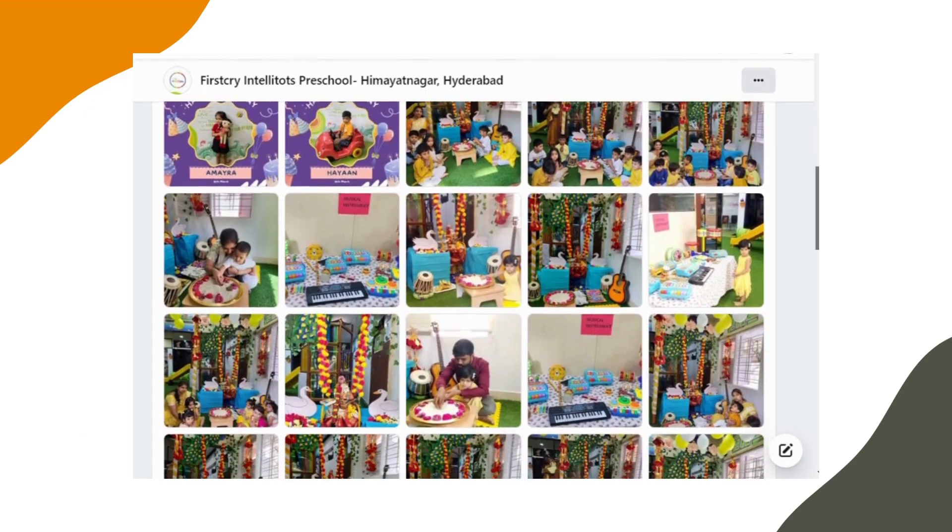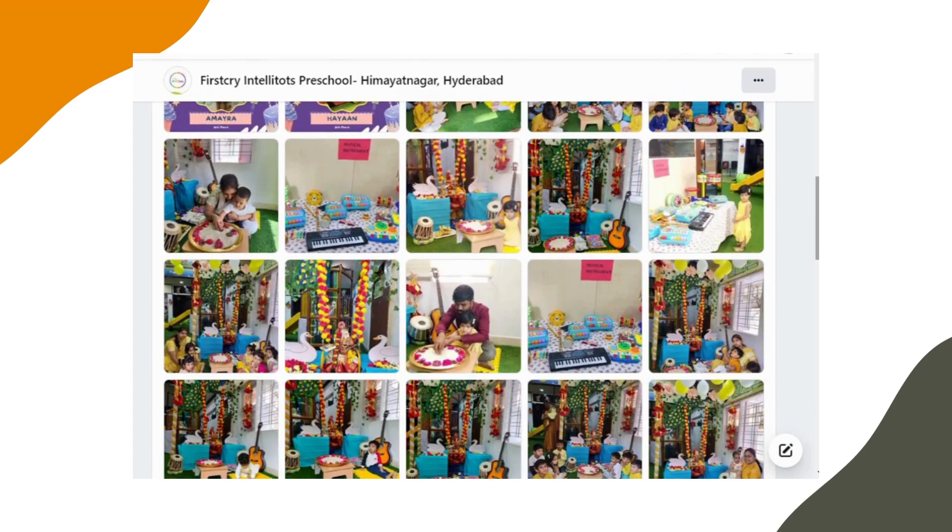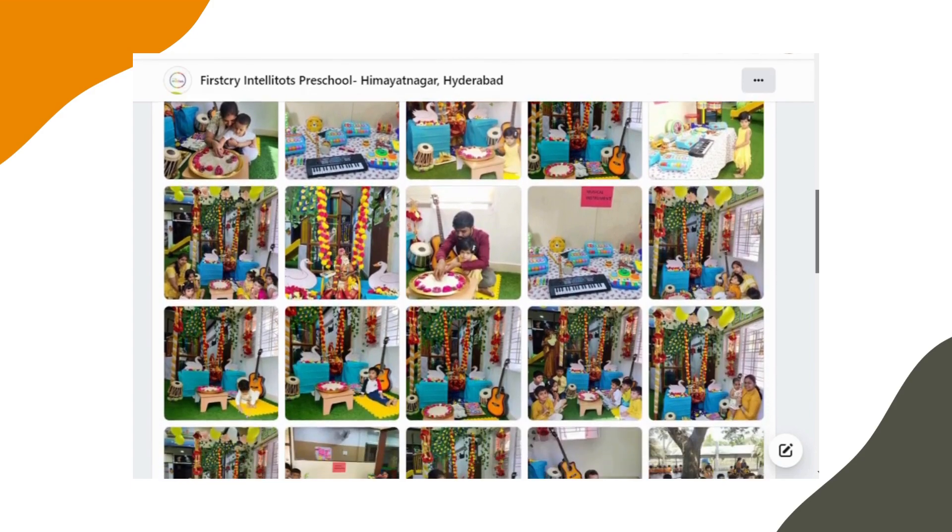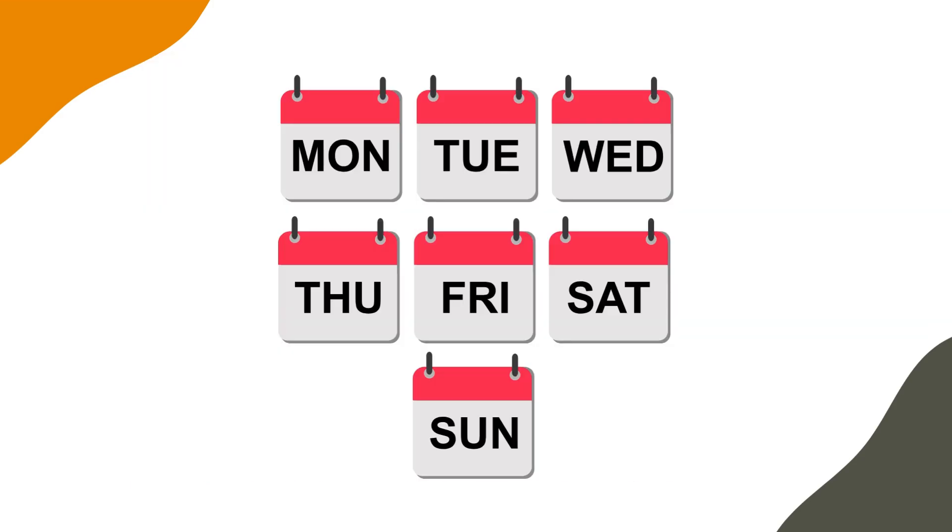It's important to upload activity pictures regularly, ideally at least three times a week.